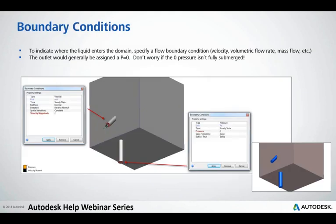The boundary conditions are pretty straightforward. Much like any basic analysis, we've got a flow rate on the inlet — here I've got two meters per second. We could use any inlet condition: mass flow rate, velocity. On our outlet we've just got a zero pressure. We don't need to worry in these analyses that the flow might recirculate or not quite fill that zero pressure as it exits — it might go down one side as it exits, and that's totally okay.